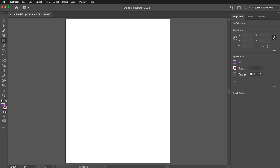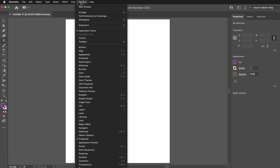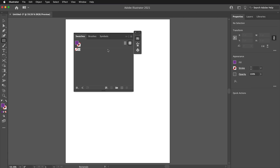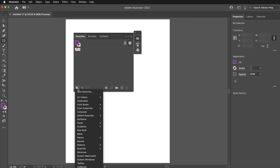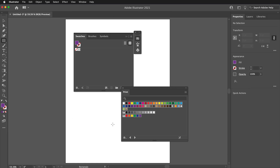If you don't see the Swatches panel, go to Window > Swatches. Then click the Swatch Library icon in the lower left of the panel. Go to Default Swatches, then Print.